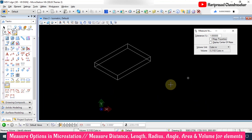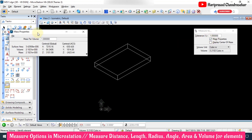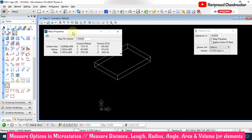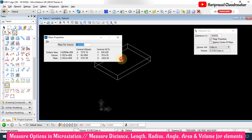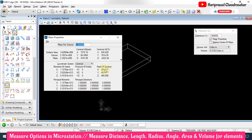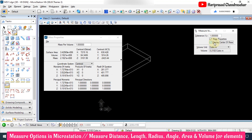Apart from this, in the Measure Volume tool we also have Mass Property. When you click that, you get an additional window where you can see surface area, volume, mass, centroid, global, ACS, and everything. You can also see the icon to view the whole information, and you can click 'Display Center of Mass' as well.